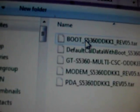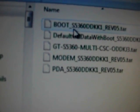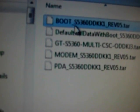Then the bootloader. Bootloader is in this folder S5360DDK1. And here is the first file, Boot underscore S5360. Just open it.